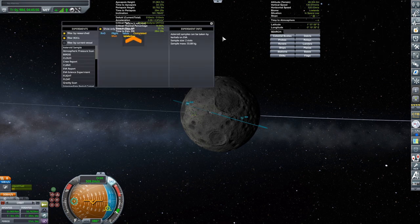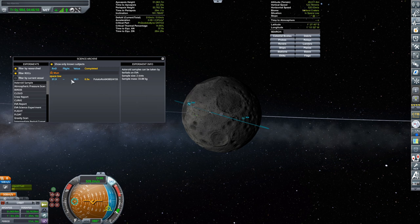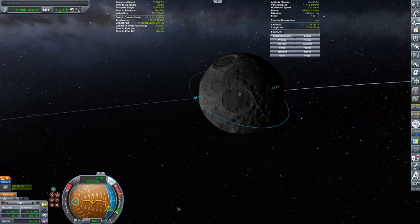If I take a look at my science archive — this is coming from Kerbalism — and look at asteroid sample, I got an asteroid sample in space low, but for some reason I only got half of it. If I just take this asteroid and move it into space high, I can do another asteroid sample and collect some more science. Right now this thing is in about a 50 by 50 orbit, and the moon's high space boundary is at 60 kilometers.